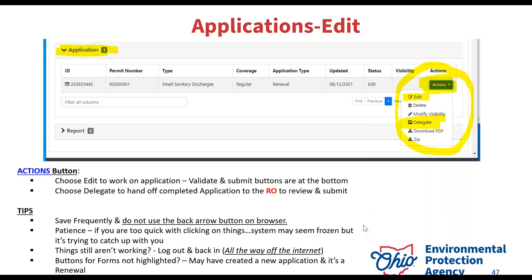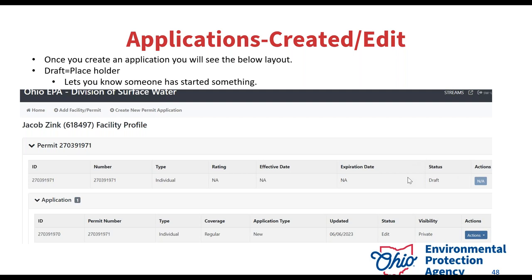Save frequently — weird things happen and sometimes data gets erased. If you continue to have user issues, sometimes logging out and logging back in helps. Deleting your browser history also helps with OHID and using the eBusiness Center services. If you're still getting weird errors, feel free to reach out and I'll work with you to get it resolved. If you don't see the application dropdown and just see 'draft,' that means somebody else has started something — you may need to reach out to your colleagues or to me so I can delegate on my end over to you to continue working on the permit started by the ex-employee.